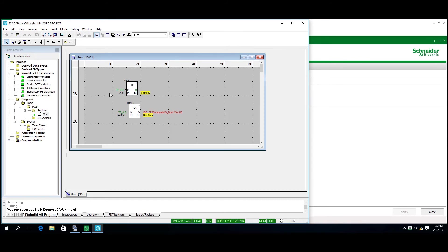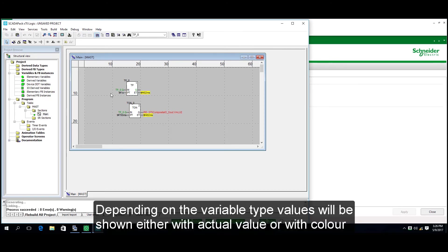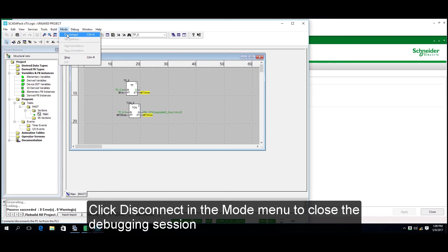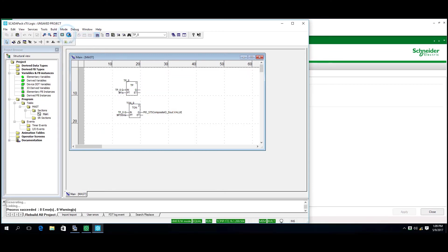Depending on the variable type, values will be shown either with actual values or with color. To close the debugging session, click Disconnect in the Mode menu.